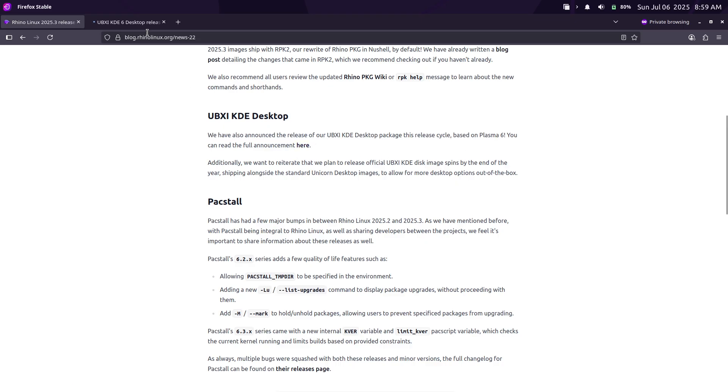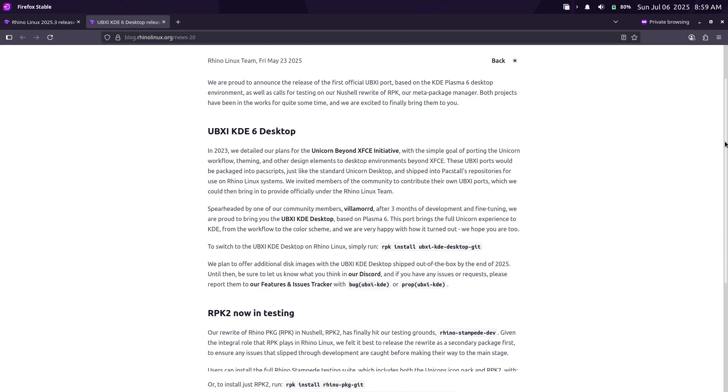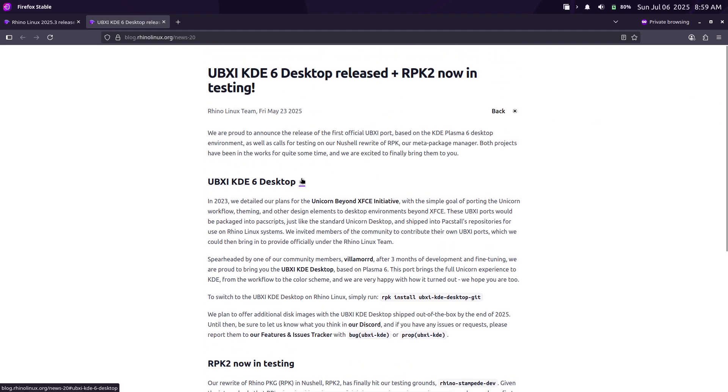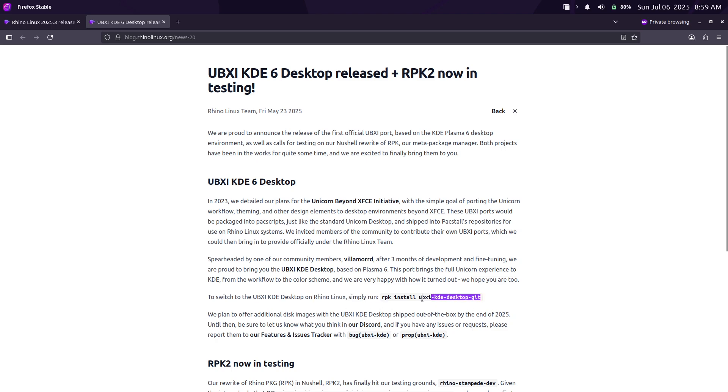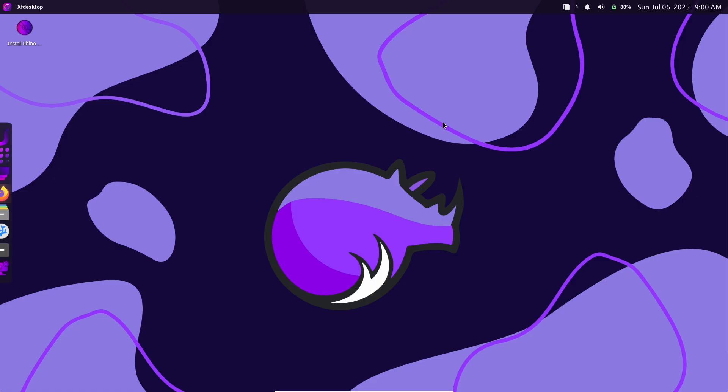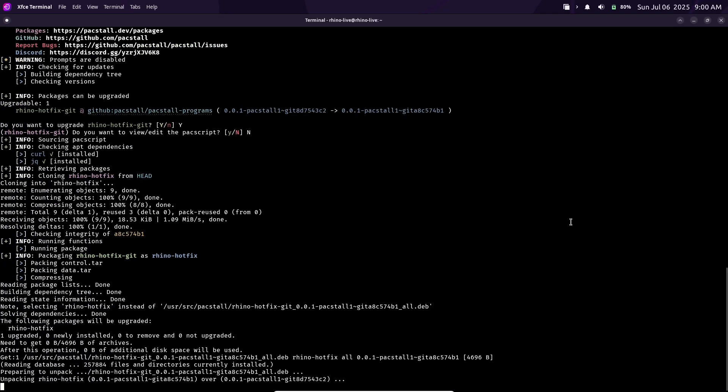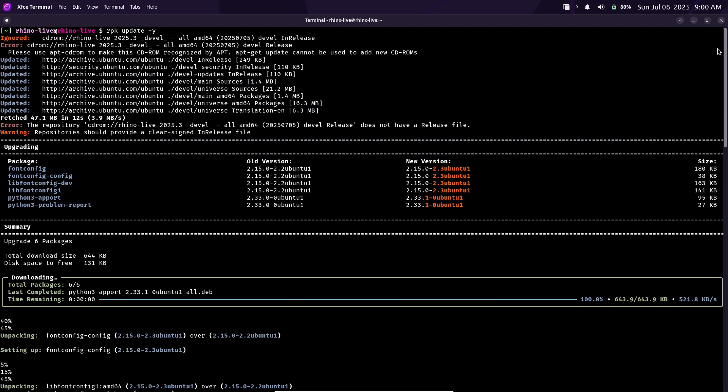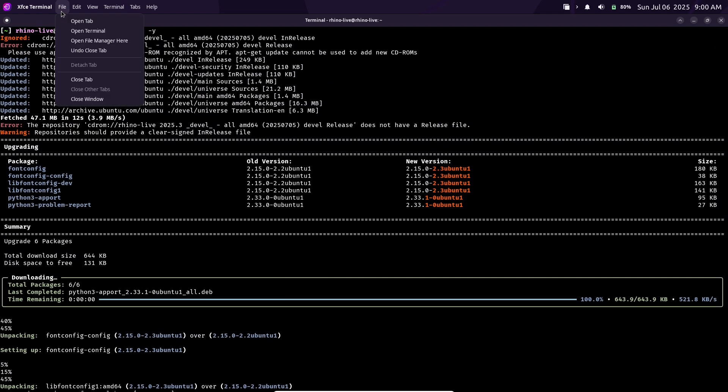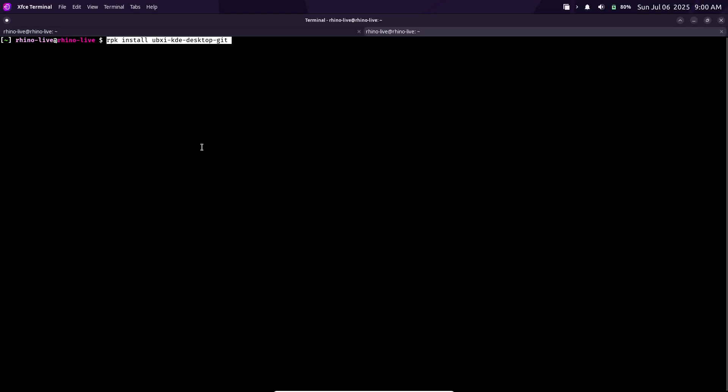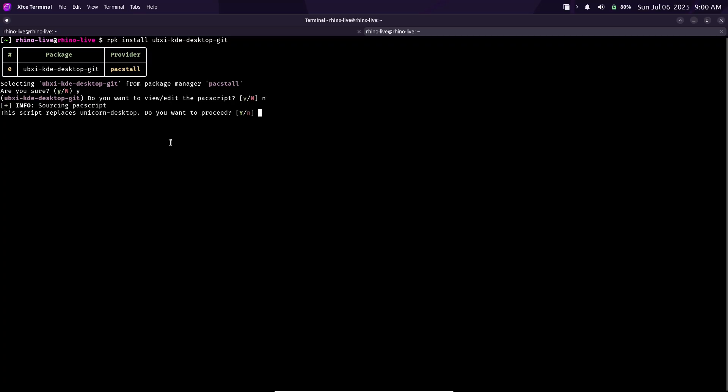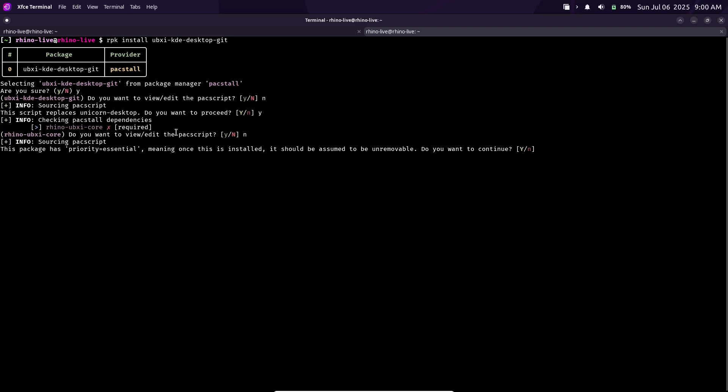Notable features include a 'description' or 'd' flag to show a package's description, a new 'rhino package sync' command to update repository data without installing anything, and auto-select behavior when only one package matches a query. Many common commands now have single-letter aliases, e.g., 'install' arrow 'I', and classic snap packages and packstall installed packages are handled more intuitively. In short, RPK2 makes package management faster and easier. The developers recommend checking out the updated Rhino Package Wiki or running 'rpk help' for the full list of new commands and shortcuts.